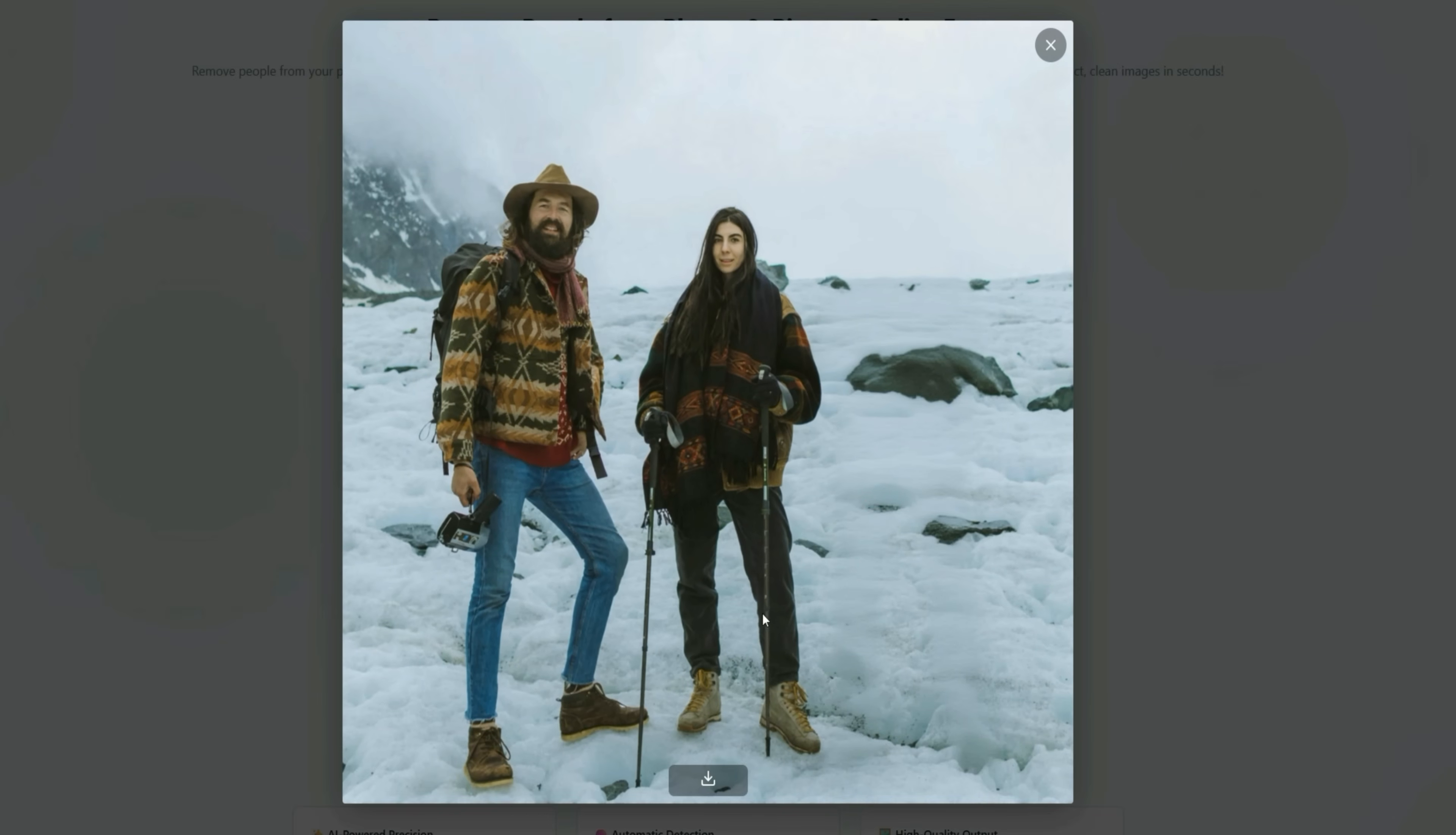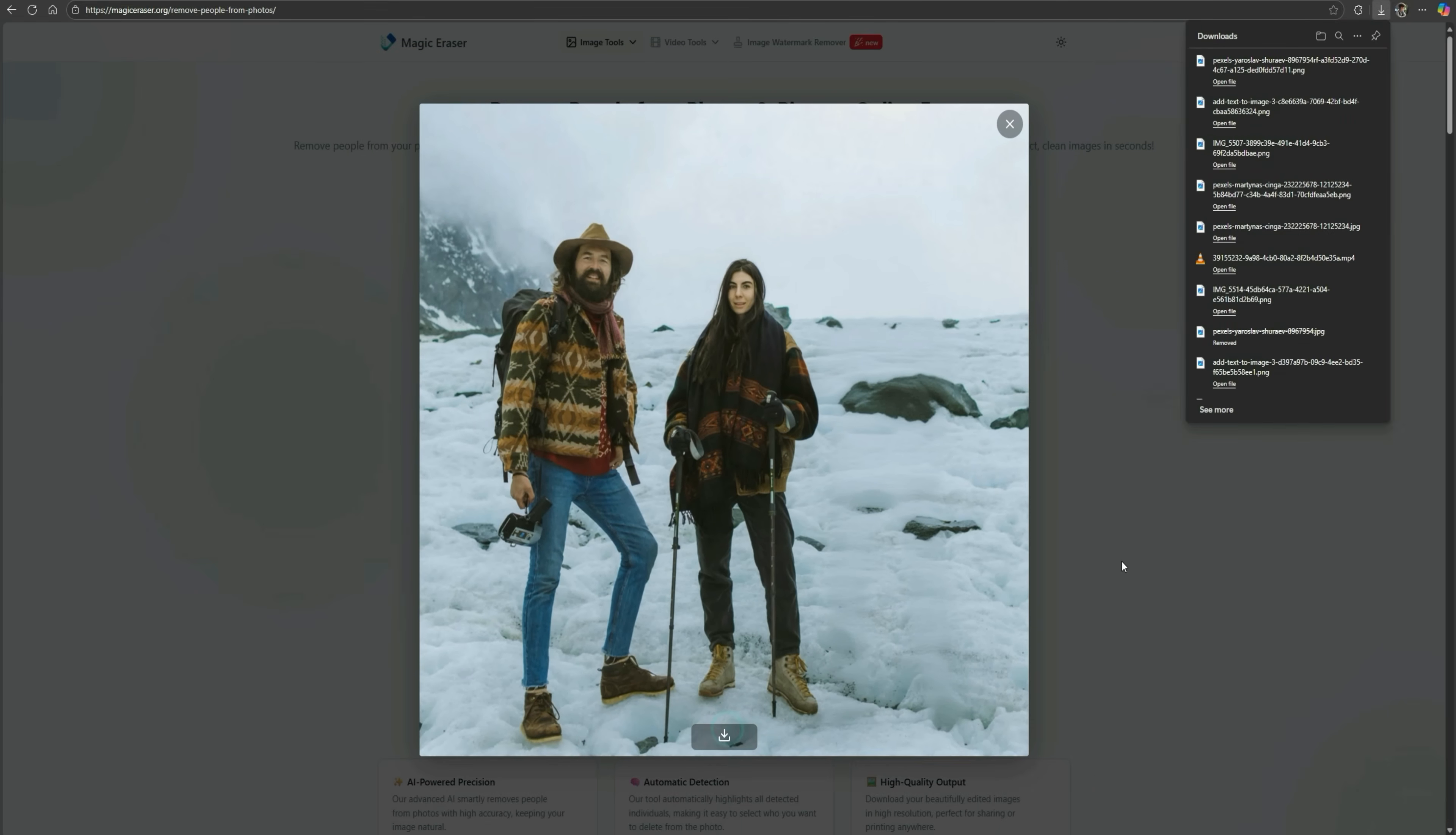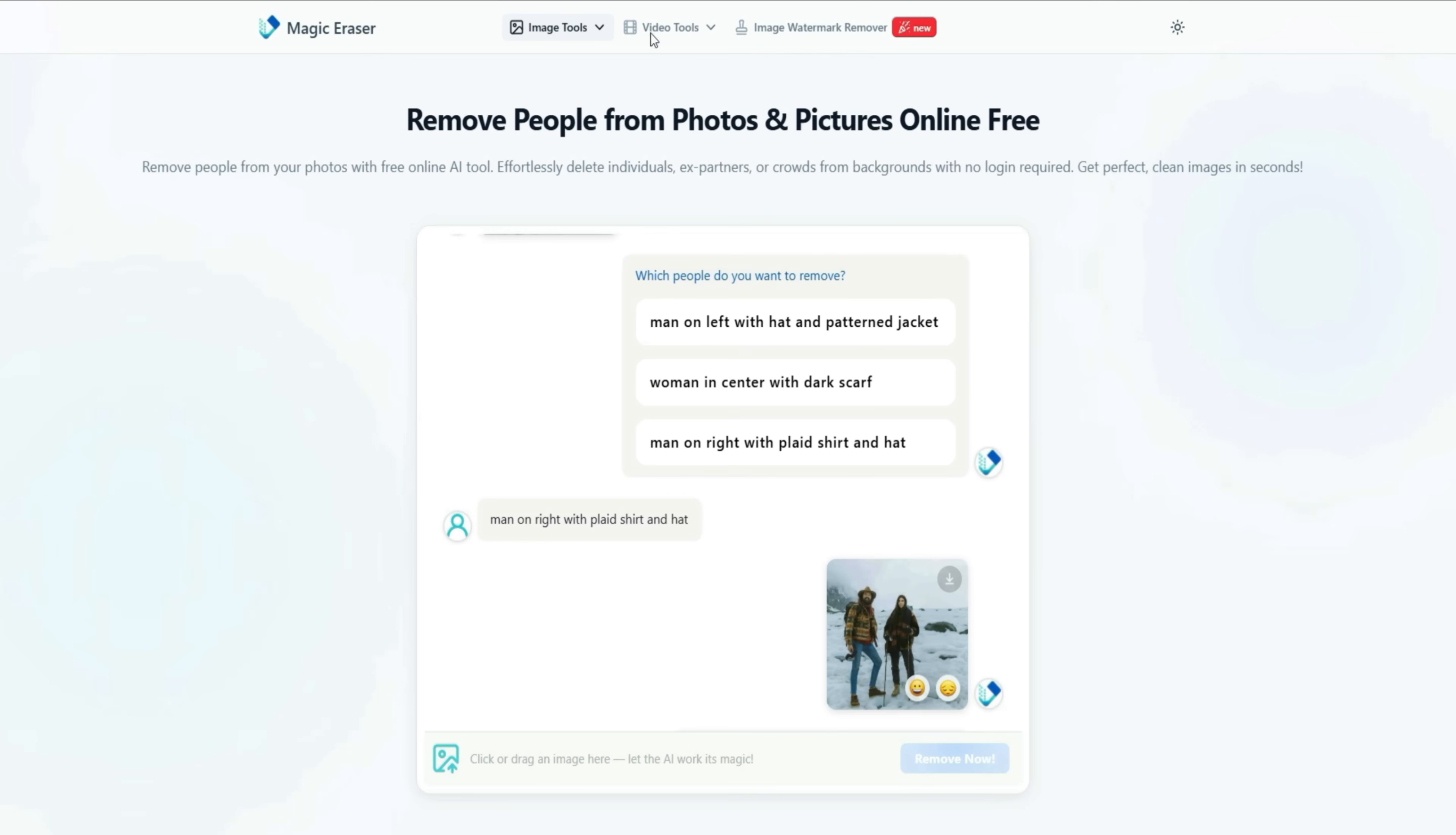The third person is completely gone, without leaving any distortion in the background. Everything looks perfectly natural, as if nothing was ever edited.